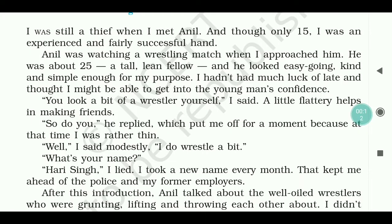The story begins: 'I was still a thief when I met Anil, and though only 15, I was an experienced and fairly successful thief.' The narrator was 15 years old but had a lot of experience in theft. Anil was watching a wrestling match when the thief approached him. He was about 25, a tall lean fellow, and he looked easygoing — kind and simple enough for the thief's purpose.